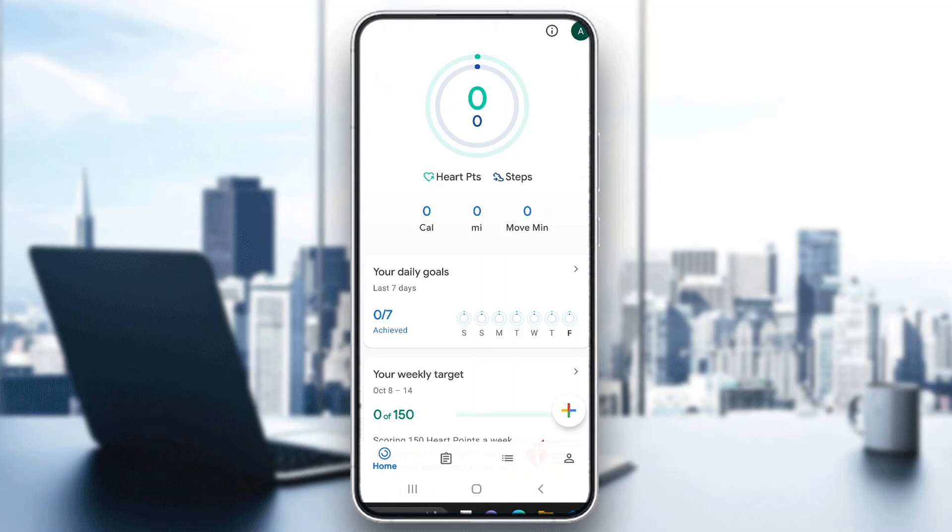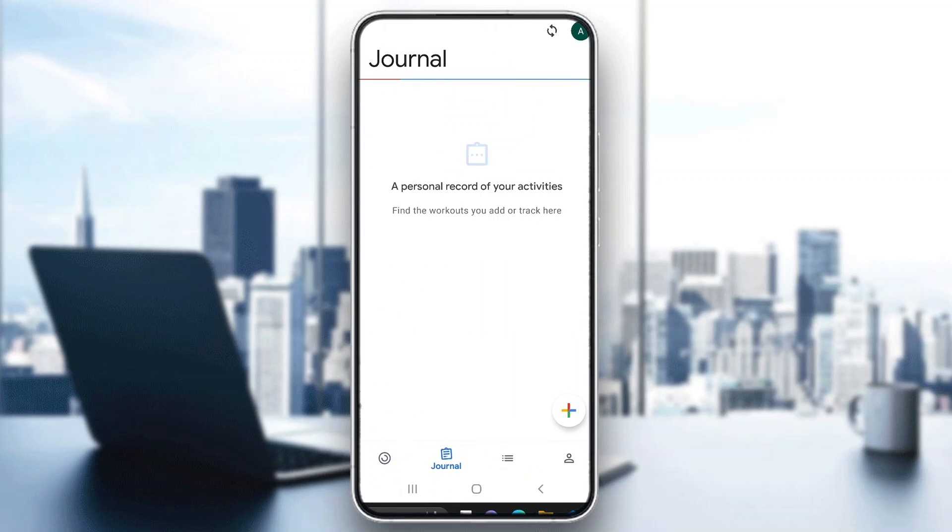After logging into your account, you'll be greeted by this main page right here which is the home page of the Google Fit application where you can see all the info regarding your Google Fit. As you can see here is a home page where we can see how many steps we have taken. At the bottom of the page are all the sections that you can access, such as the journal page right here.